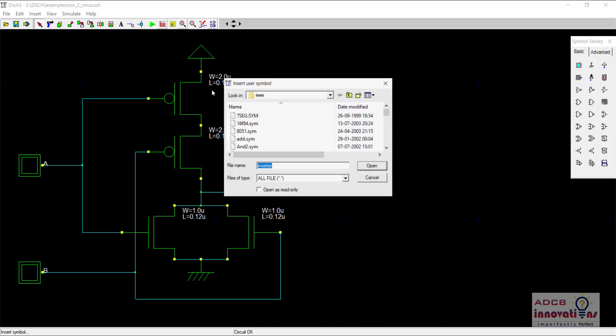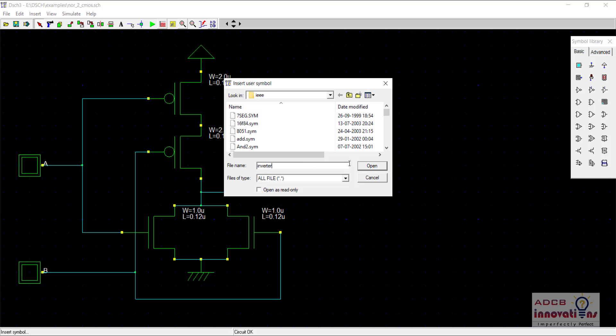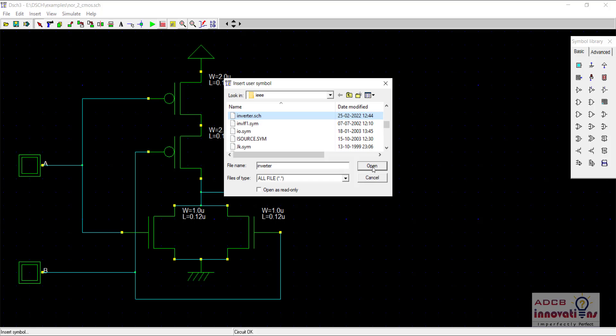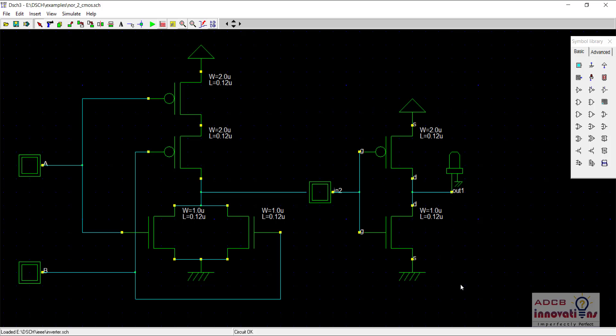So I am going to insert symbol and all files. We need to select all files because it is .sch file. You can see here it is inverter.sch that is schematic and just select open. So here we have our inverter and I have pasted it here.